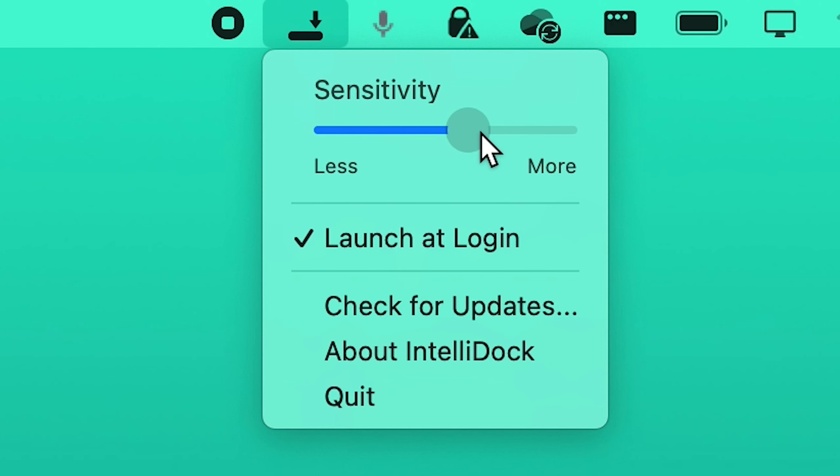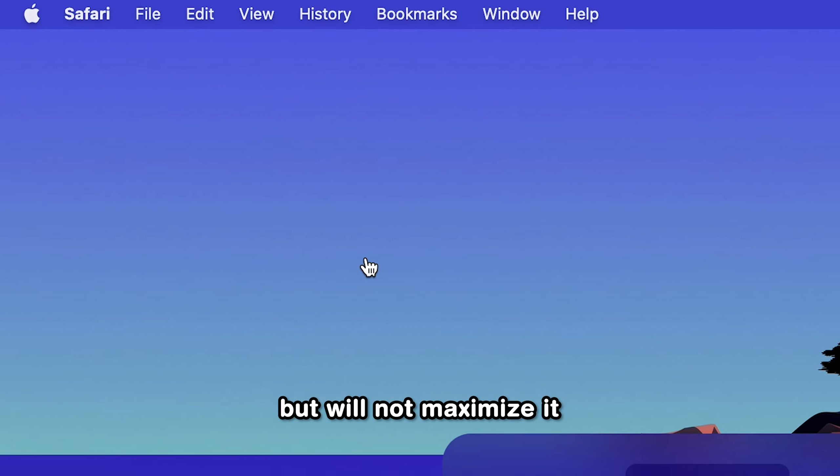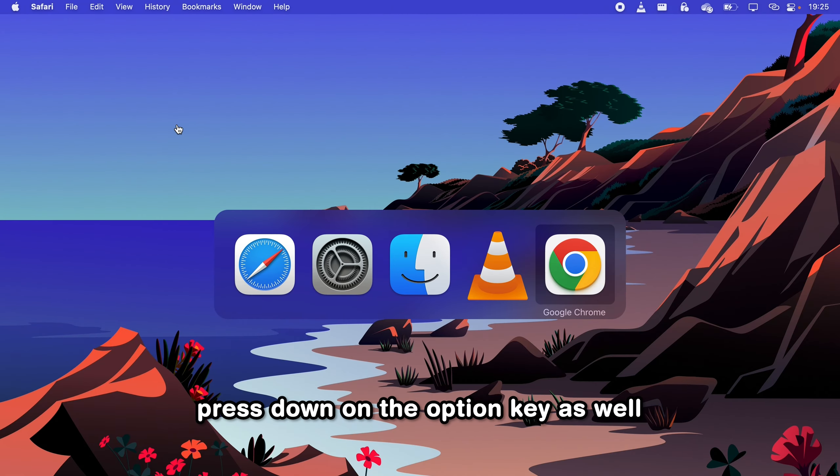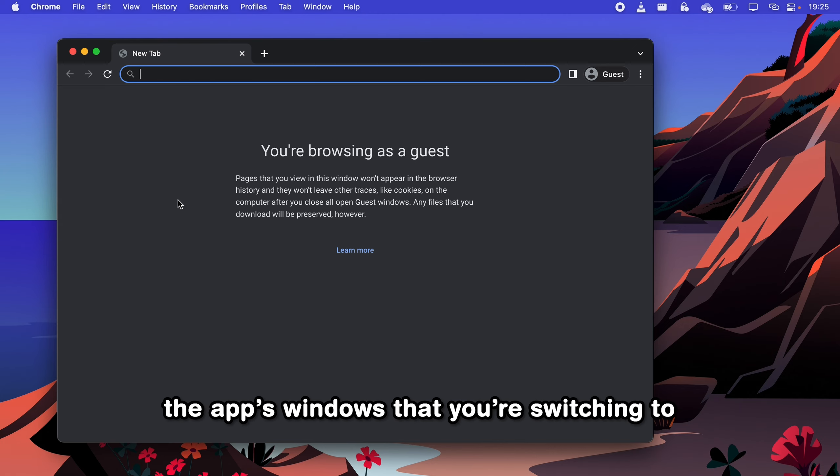Now if you want to level up your multitasking skills, when switching apps with Command+Tab, you'll notice that if you have an app minimized, it will only bring it to the foreground but will not maximize it. So when you bring up the app switcher, press down on the Option key as well and then release all of the keys at the same time to also maximize the app's window that you're switching to.